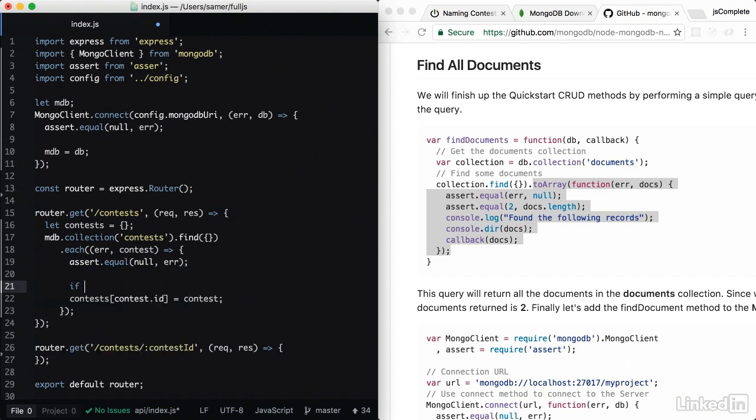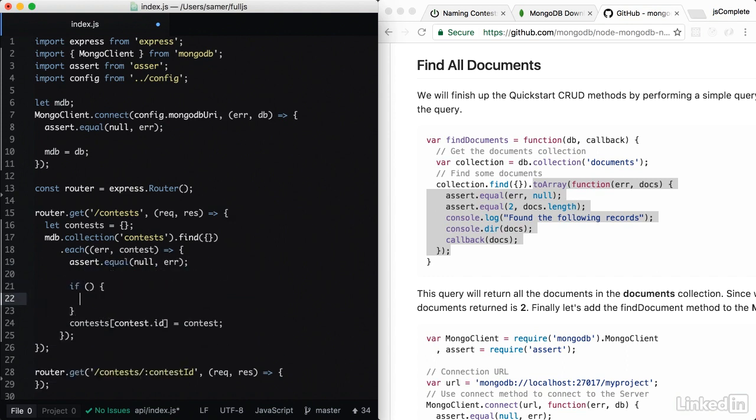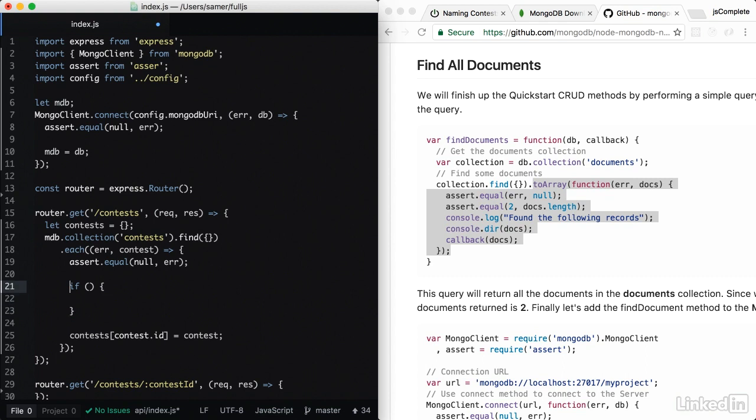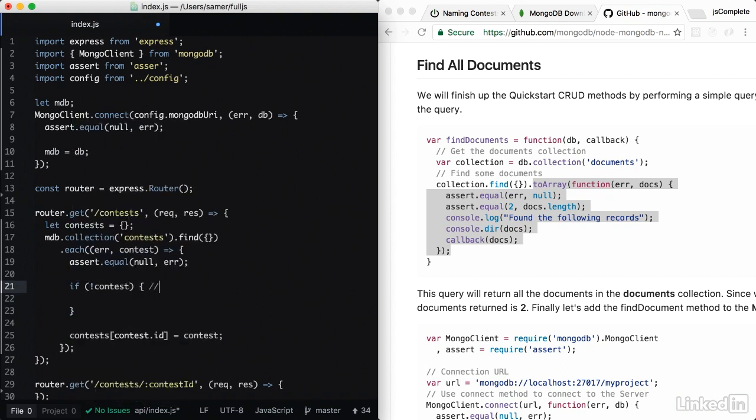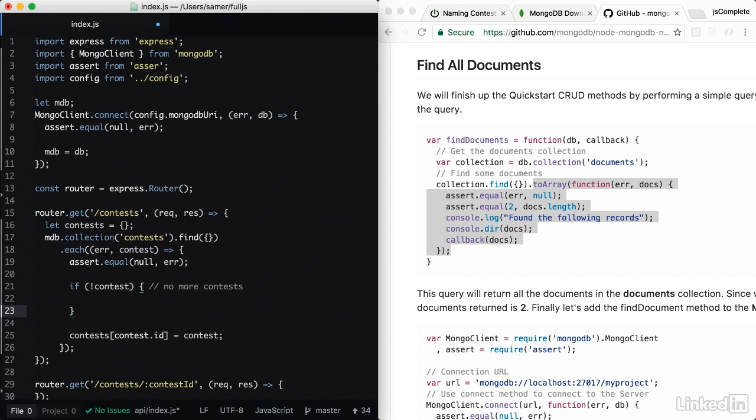But in here, we can do an if statement that basically says if I don't have a contest object, then this means that I don't have any more contests to process.